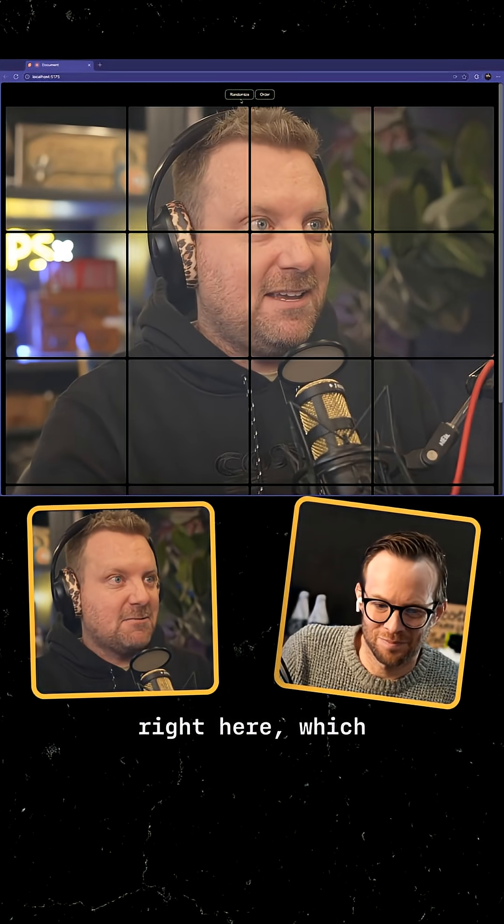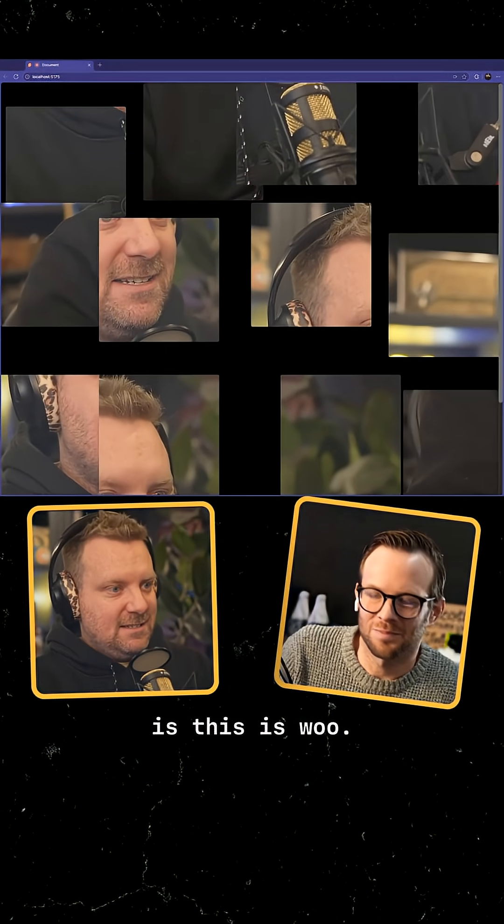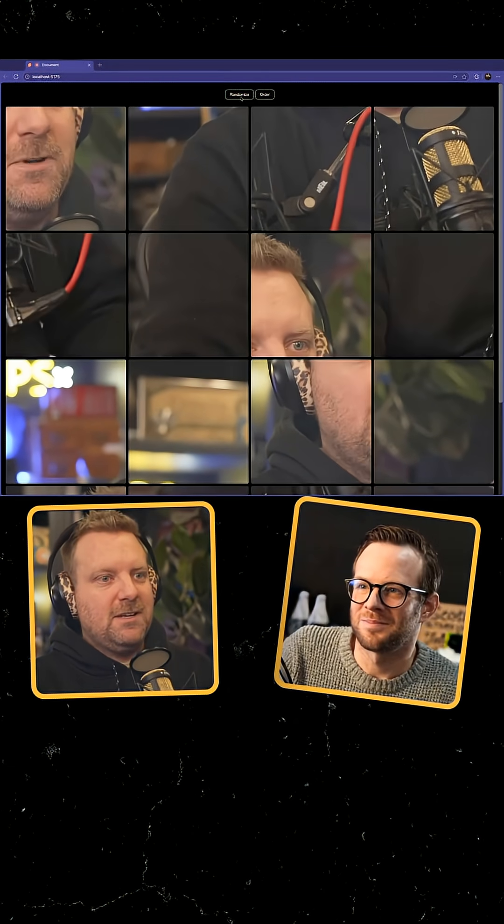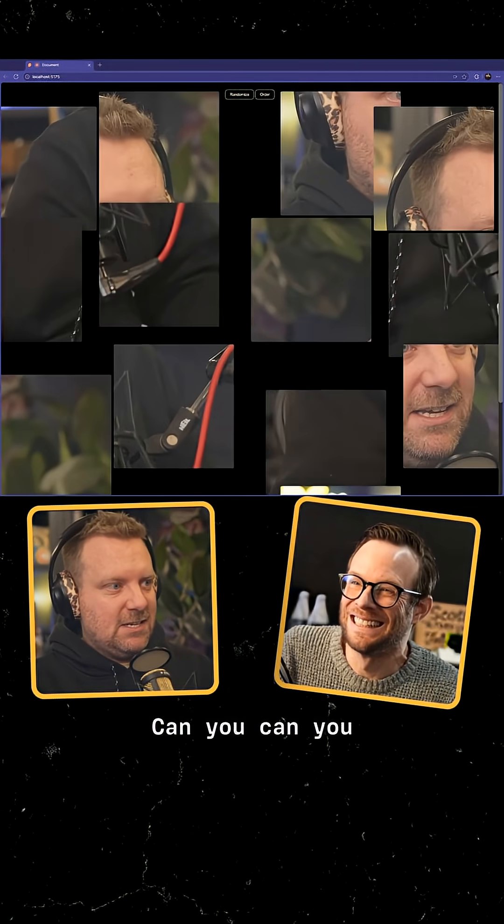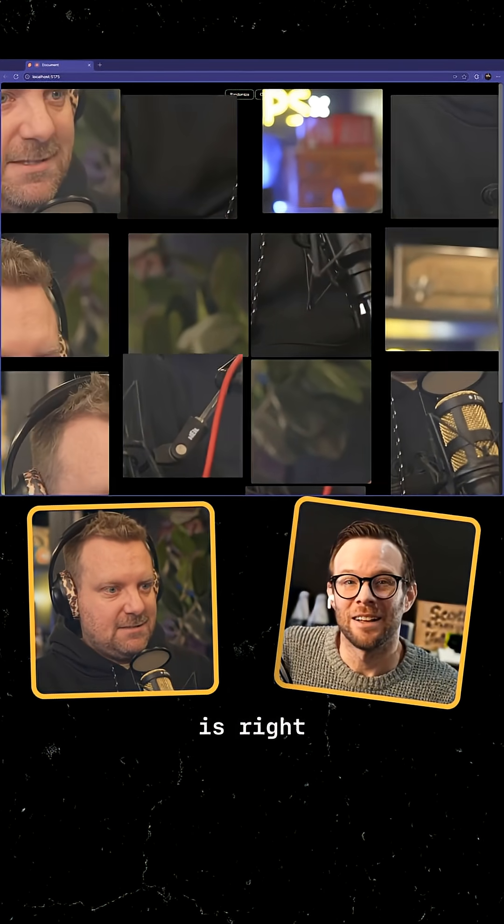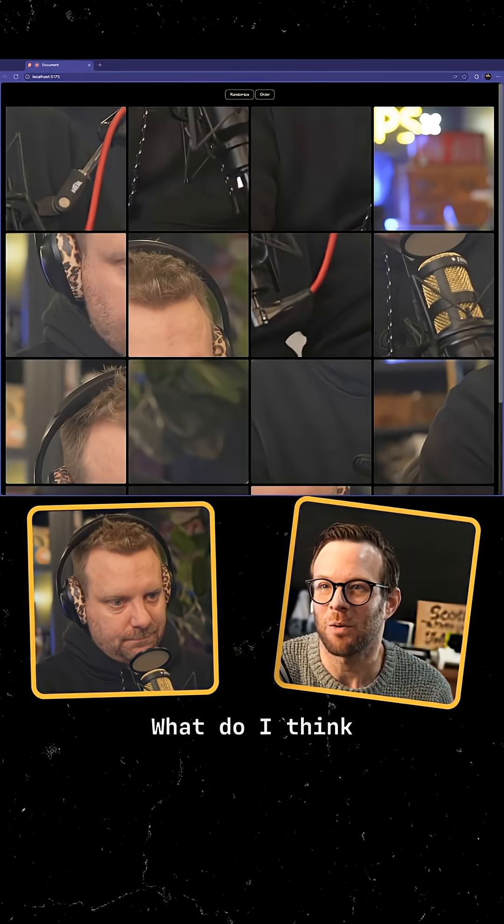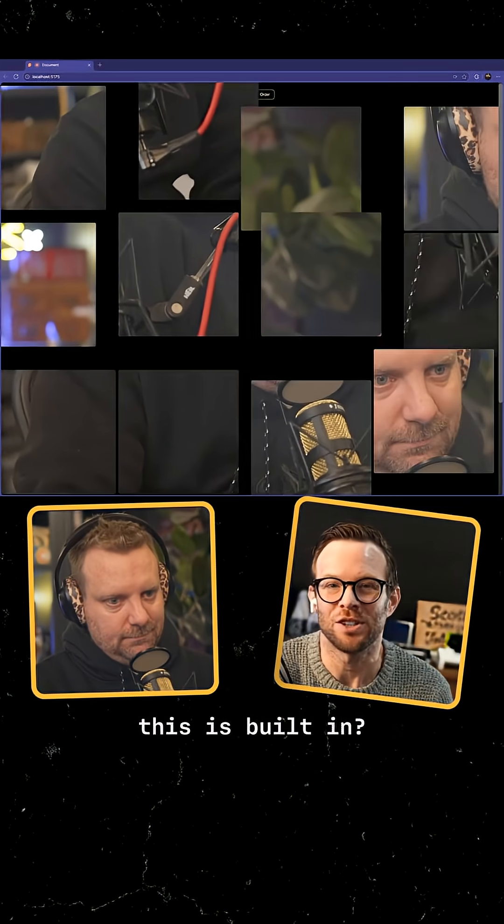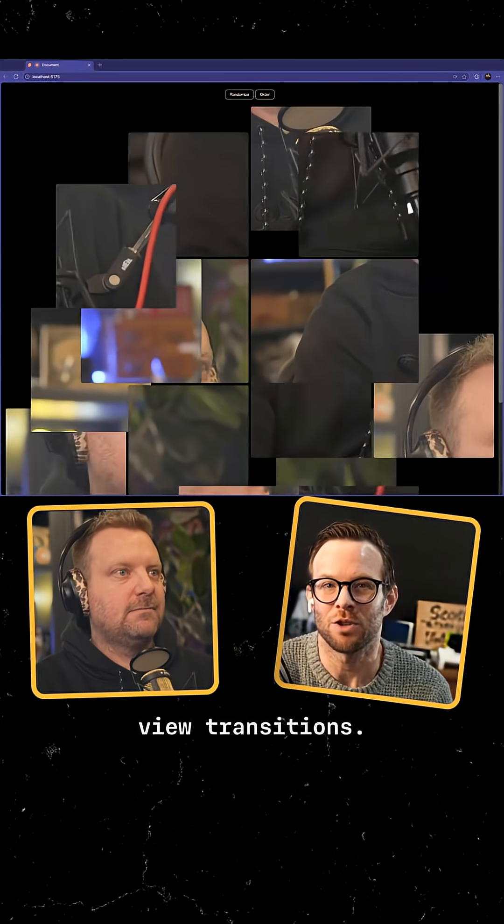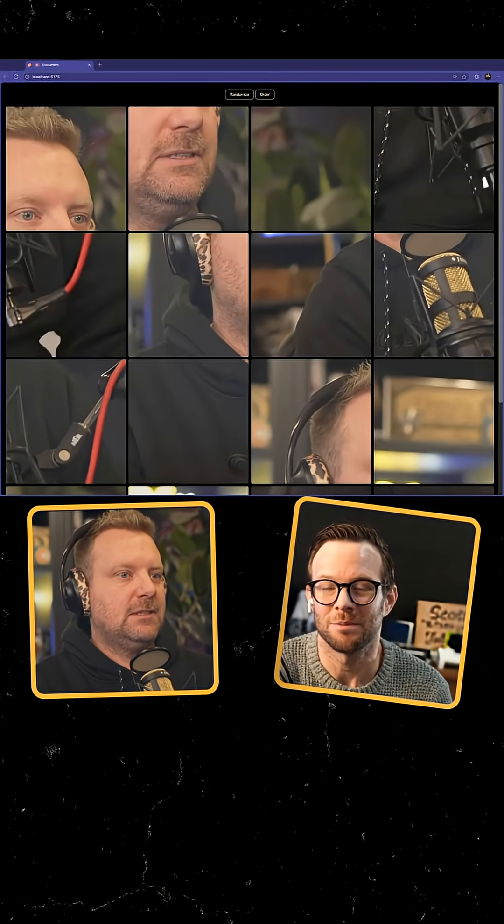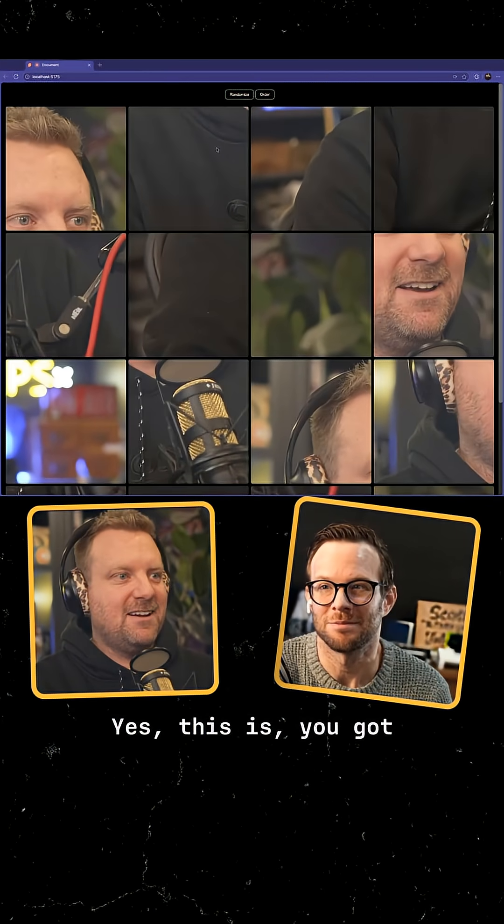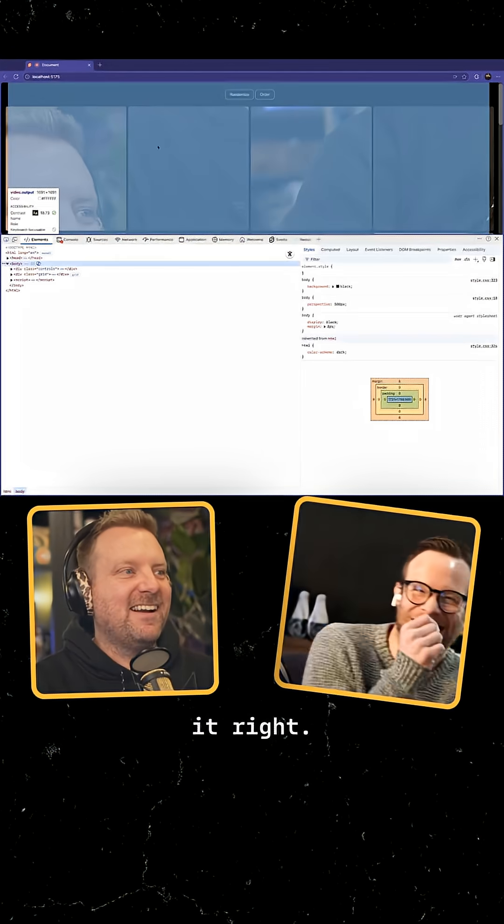So I built this right here. Can you guess what this is, Scott? What do I think this is built in? I'm going to say view transitions. Yes, you got it right.